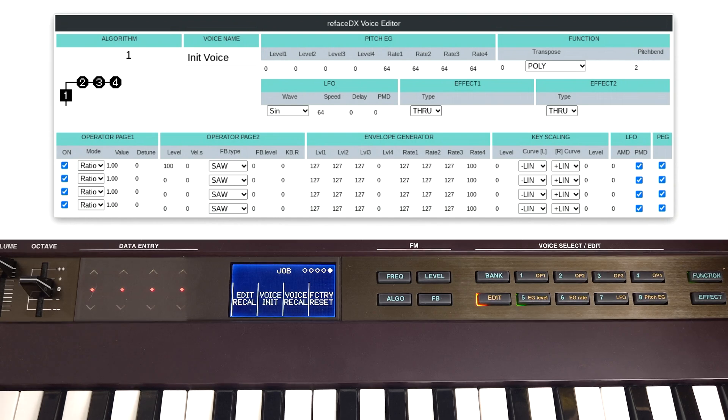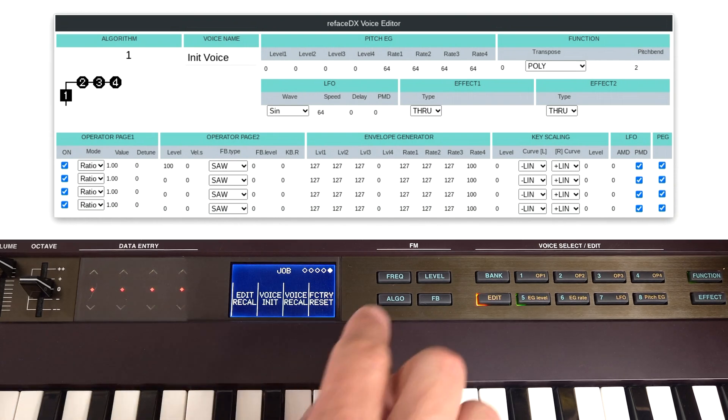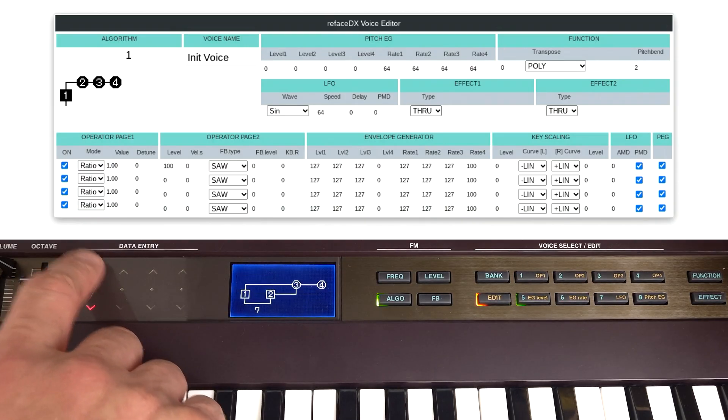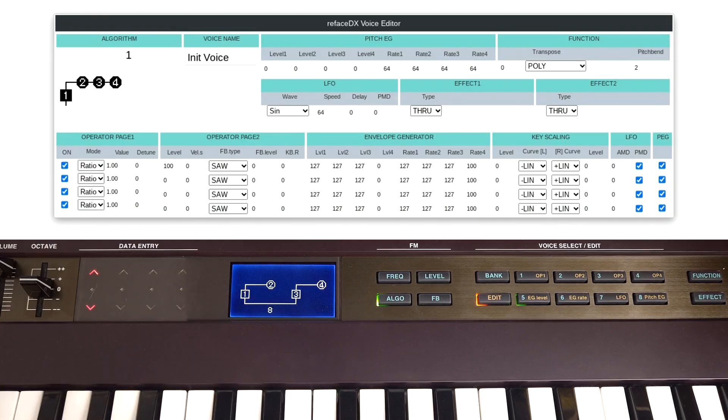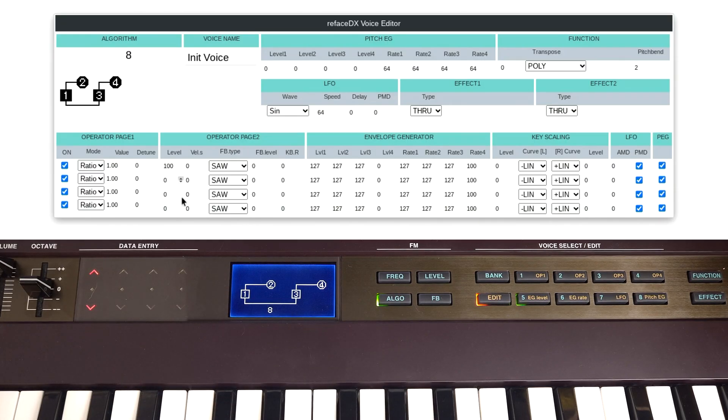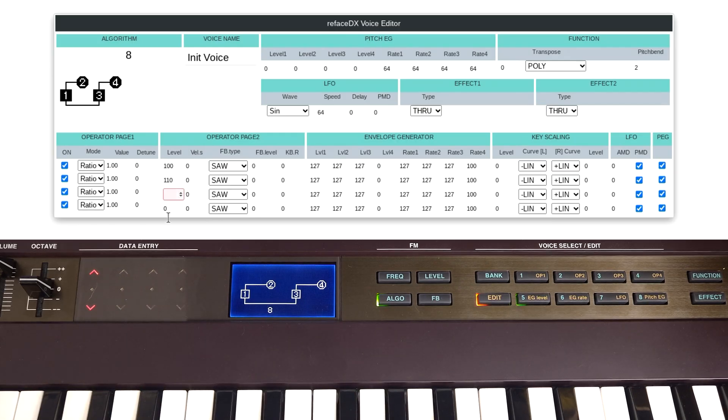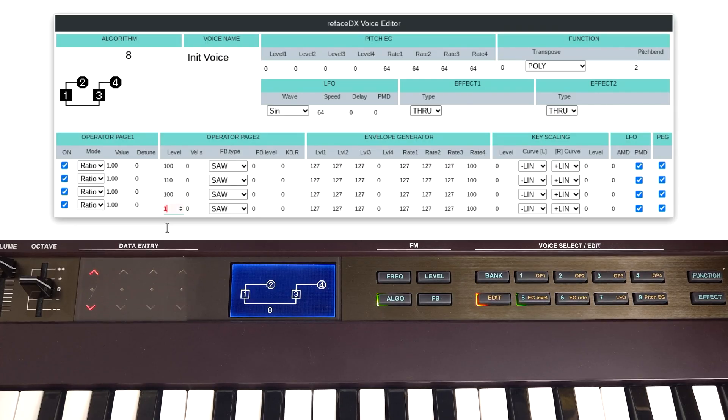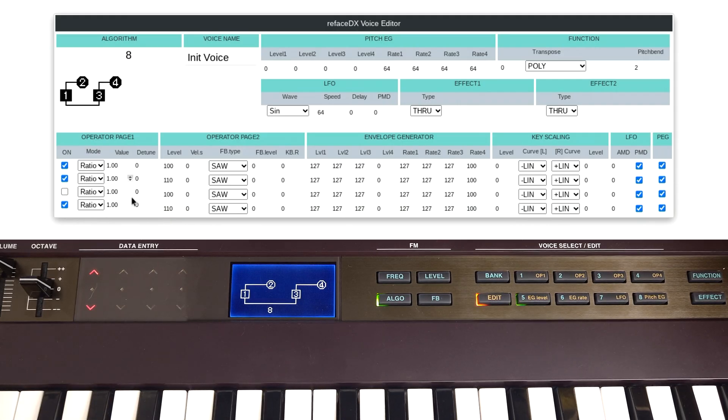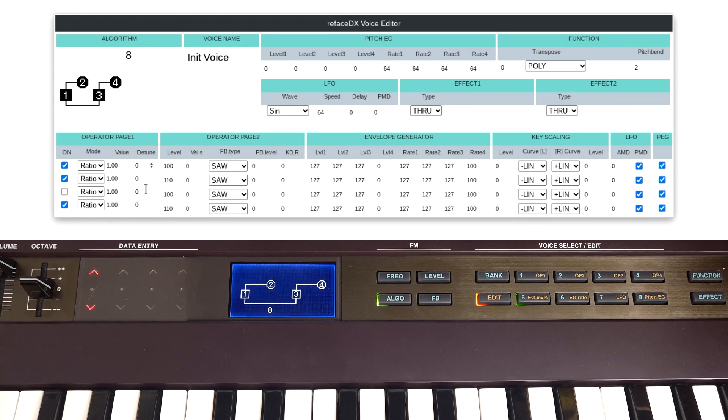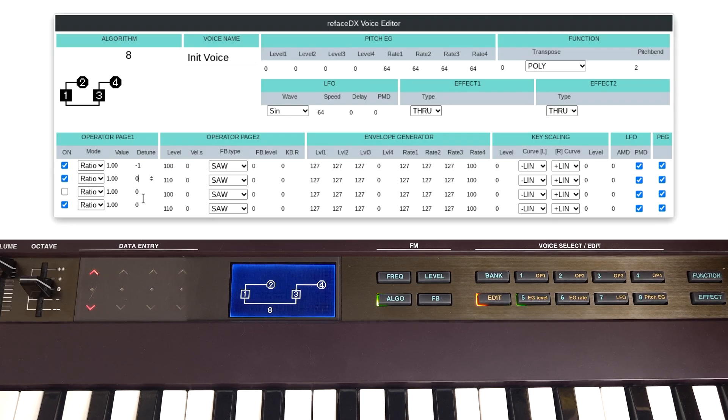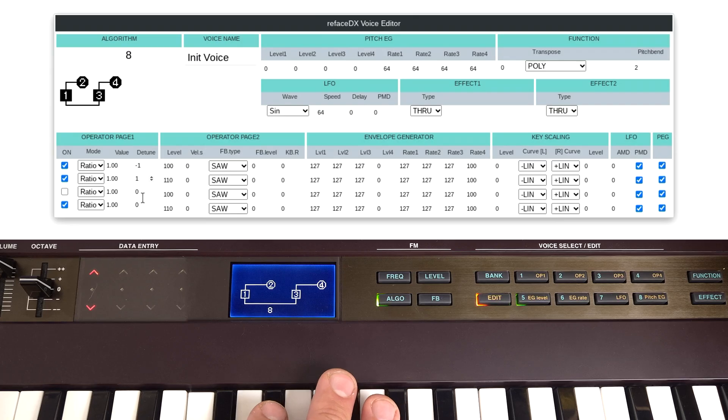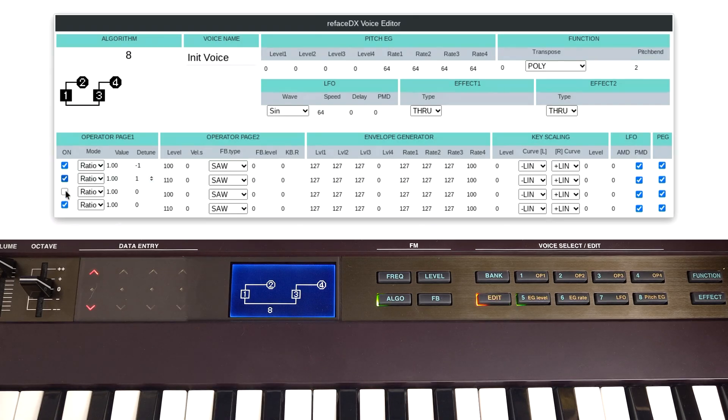So I've gone back to initialize patch again which sounds like this. And I'm going to make some edits on the front panel including changing this algorithm. So we've got two carriers and two modulators. And then I'm going to change the levels of these. So I'm going to bring the modulation up to 110. So we've got that sound. Then I'm going to match that on the other stack. So we've got that. I'm going to turn that off for a second so we just hear the left stack. Then I'm going to detune these two. So I'm going to bring this one down by one and then knock this one up by one. So we've just got some very subtle detune between the carrier and modulator. So that's going to move really slowly.